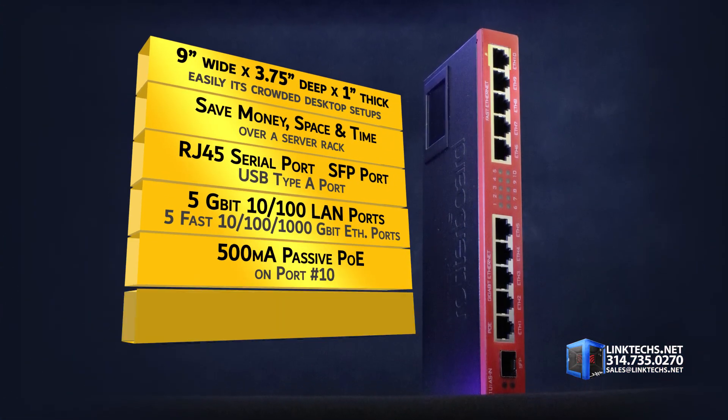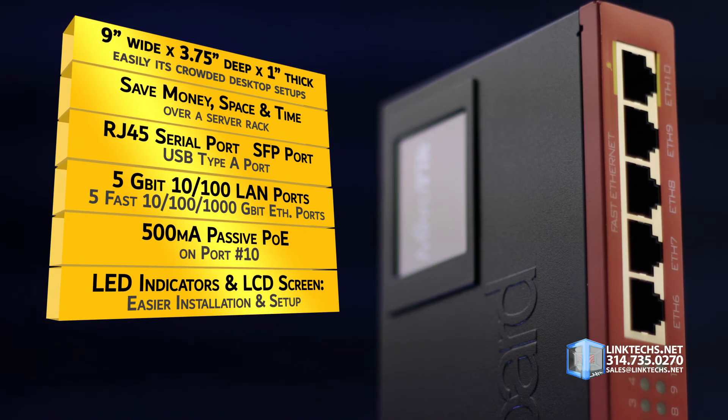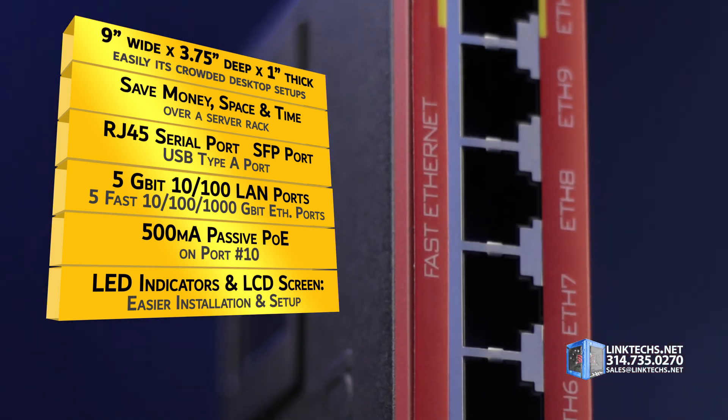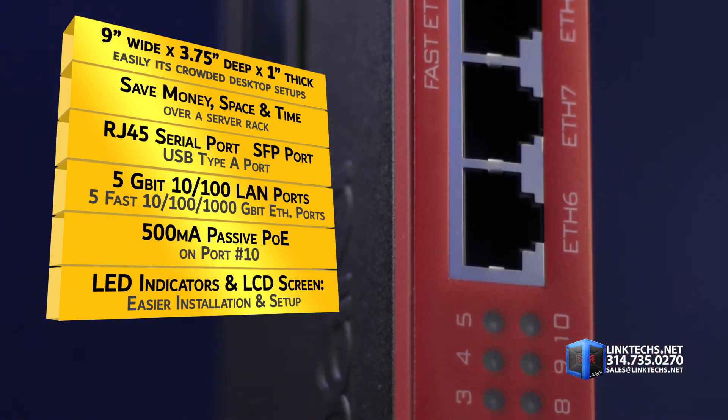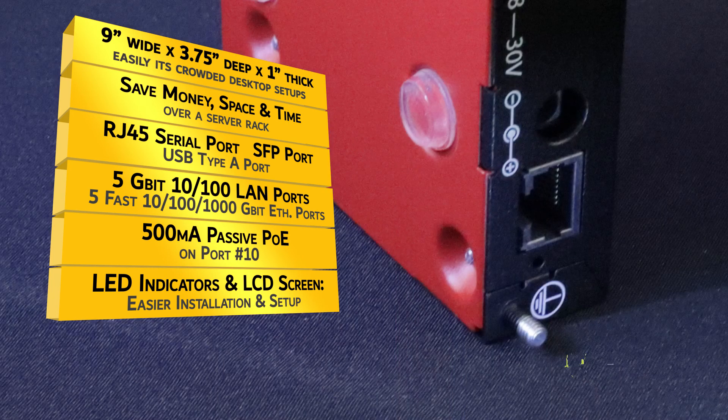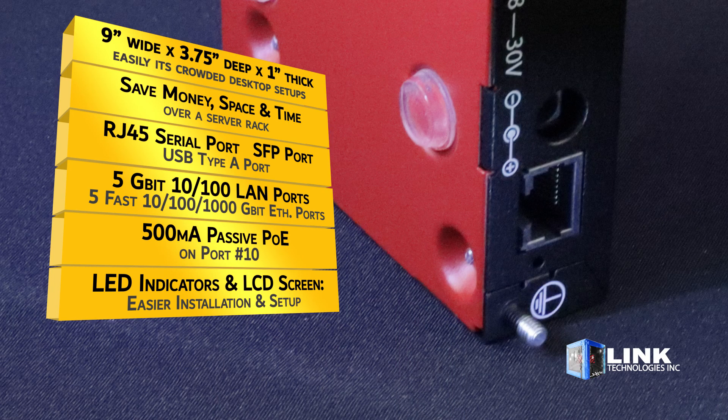At only 9 inches wide, 3.75 inches deep, and only 1 inch thick, this slim unit easily fits in crowded desktop setups, saving you the cost, space, and time of installing a server rack.